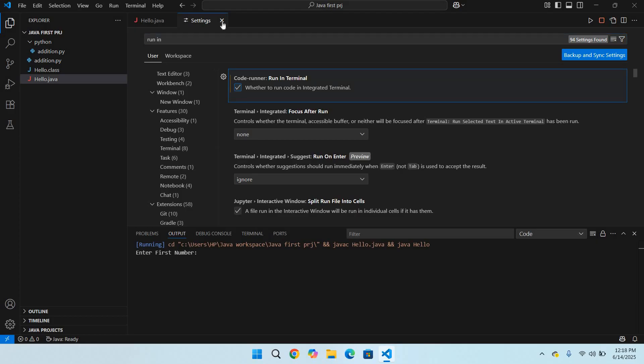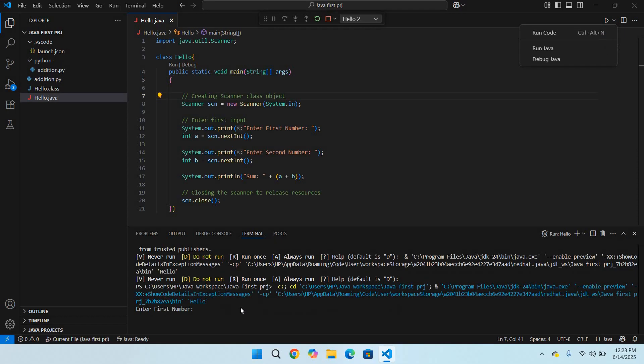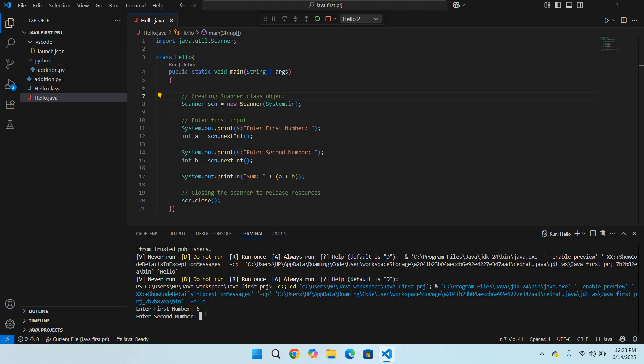Now I'll close settings. I'll stop this and rerun. Now you can see that our program is running in terminal. If I provide some number here and press enter, you can see it is taking the numbers and has shown us the sum.